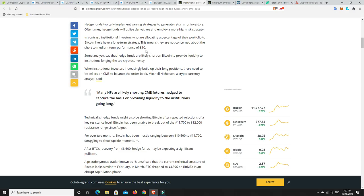This means they are not concerned about the short to medium term performance of Bitcoin. And that's exactly where I am. I'm an investor, not really a trader. I do a bit of swing trading, but it's easier just to invest. First, read the charts, understand what you're investing.